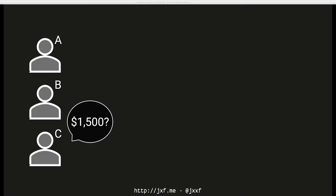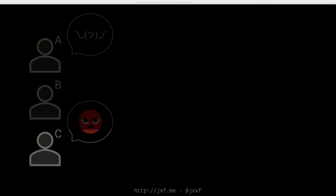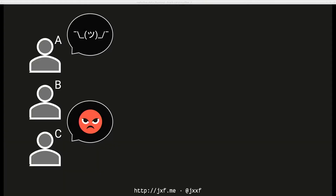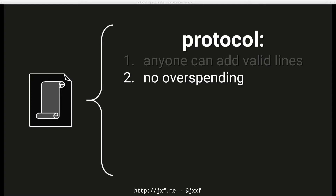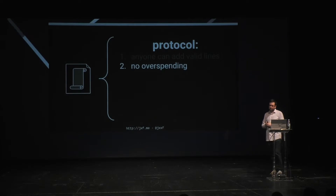What if Alice wants to pay Carol $1,500 but only has $100? That's a form of overspending. You might say that's fine as long as you settle up at the end of the week, but the problem is what if Alice doesn't pay back? Carol is mad and won't trust the ledger anymore. So we add a second rule: no overspending. You can only spend money you already have.